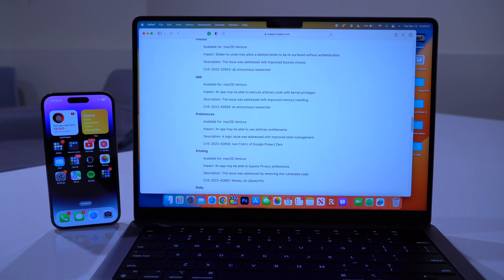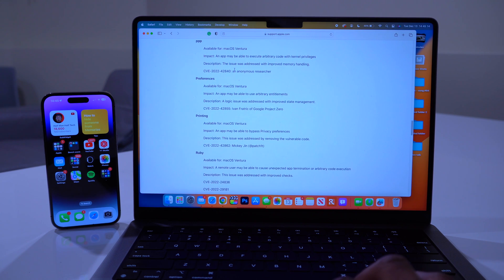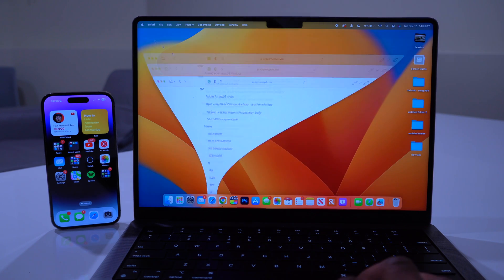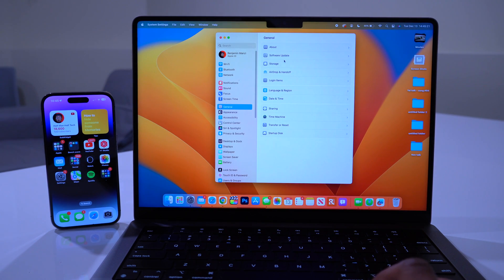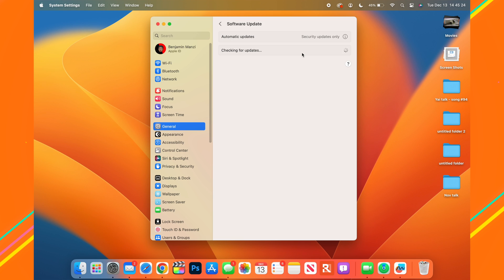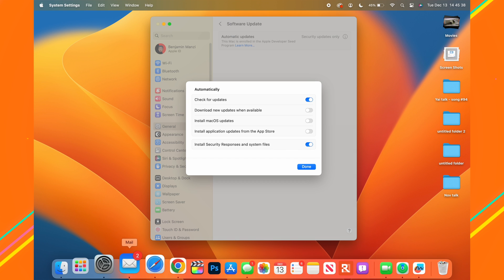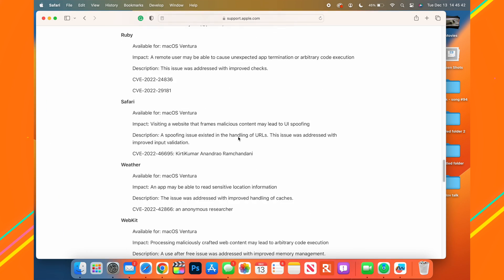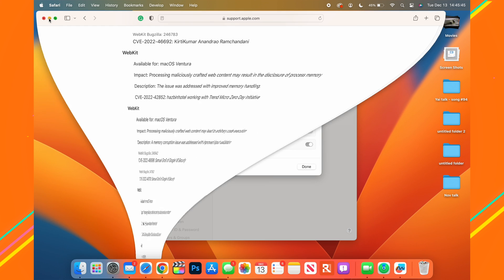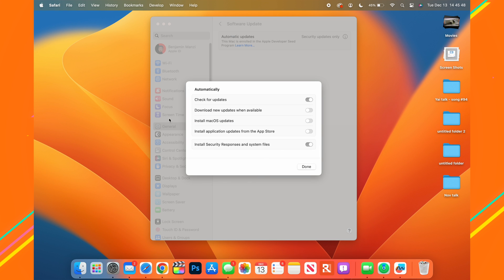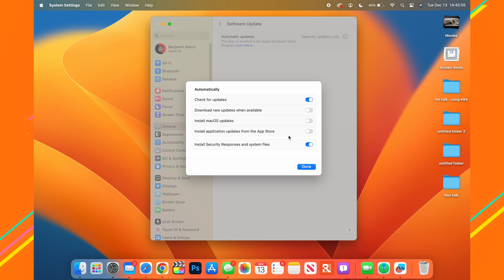If you don't want to upgrade to macOS Ventura 13.1 yet and are happy with 13.0.1, you can still get security updates. Go to System Settings → General → Software Update, click the info icon next to Automatic Updates, and enable 'Install Security Responses and System Files'. This lets you install security changes without upgrading the full OS.